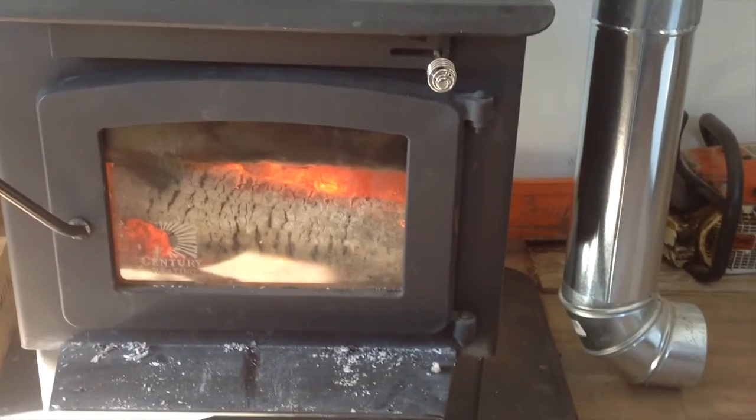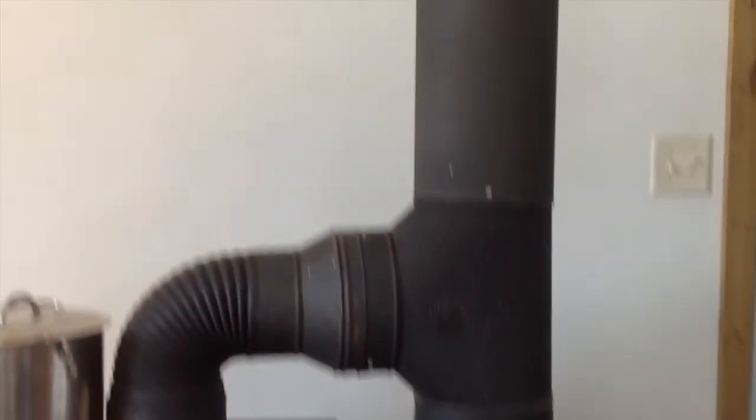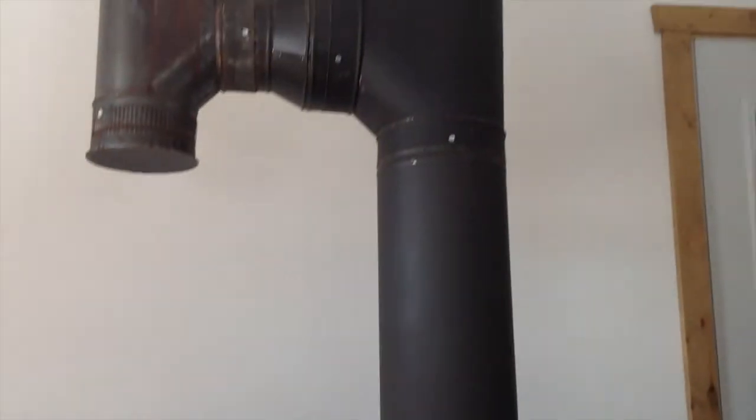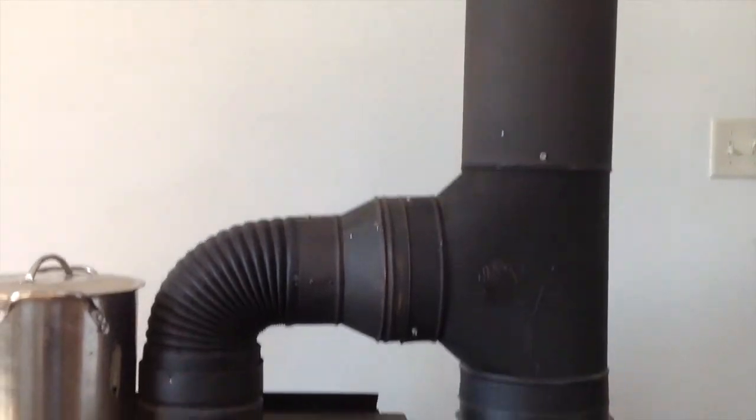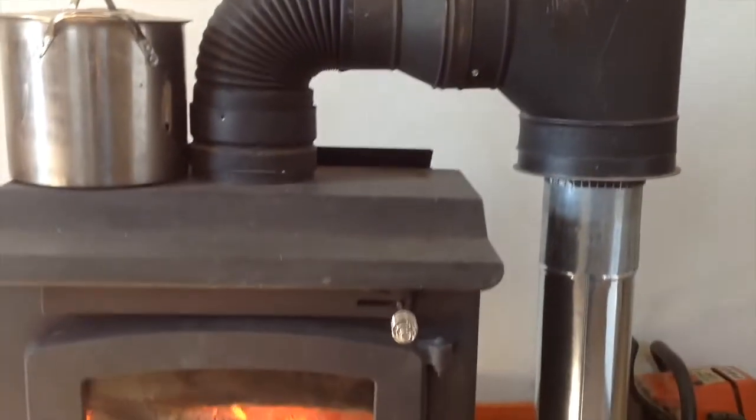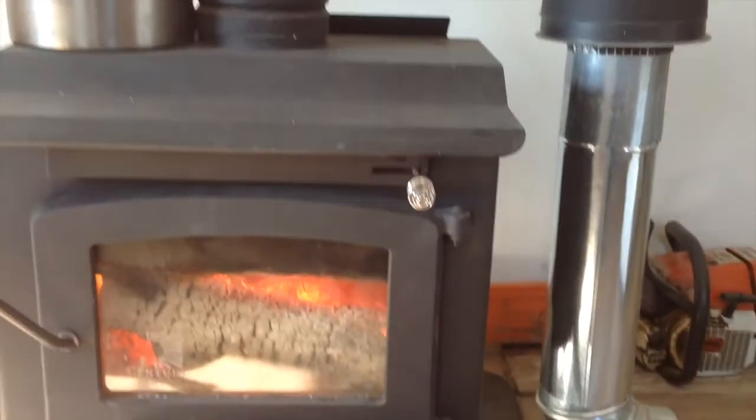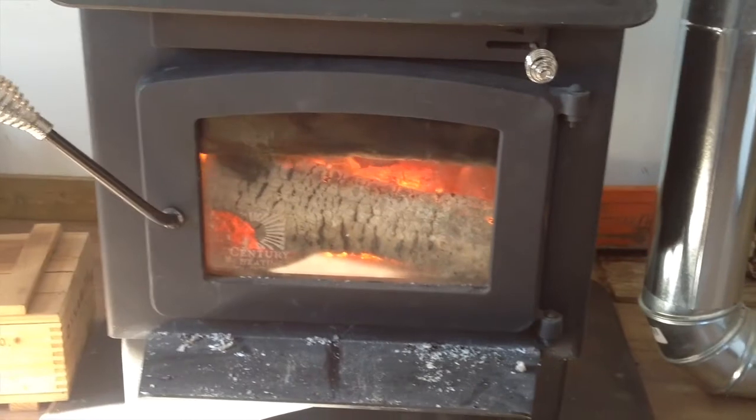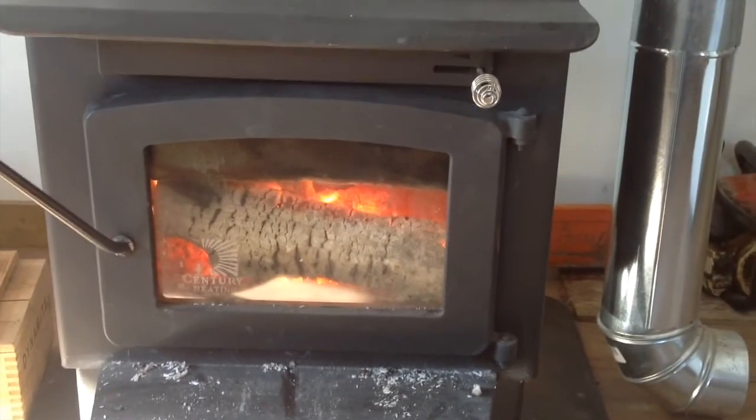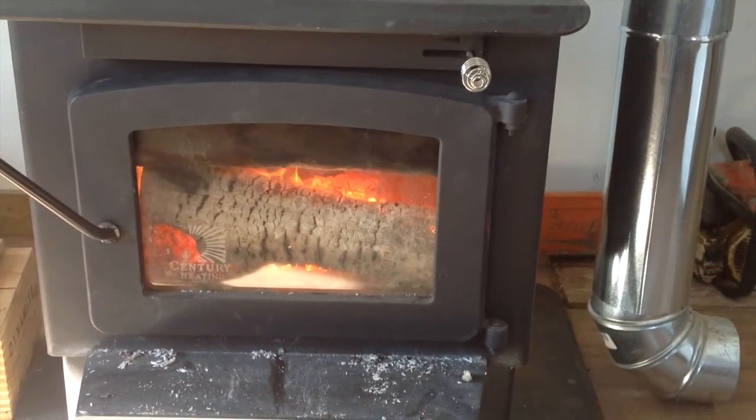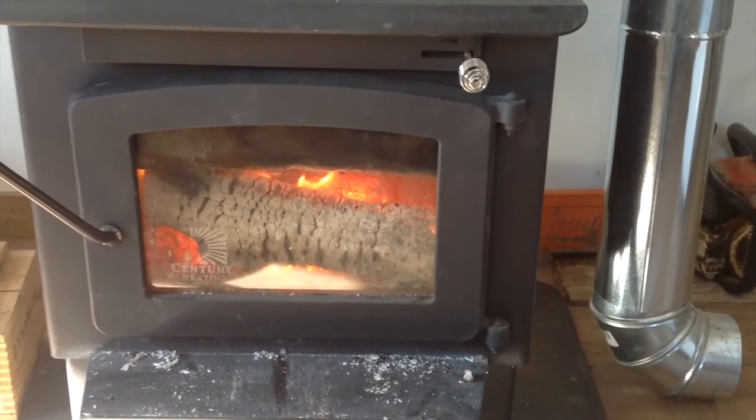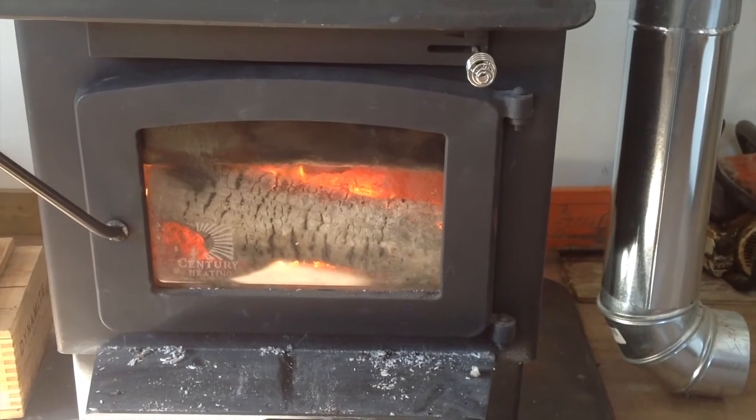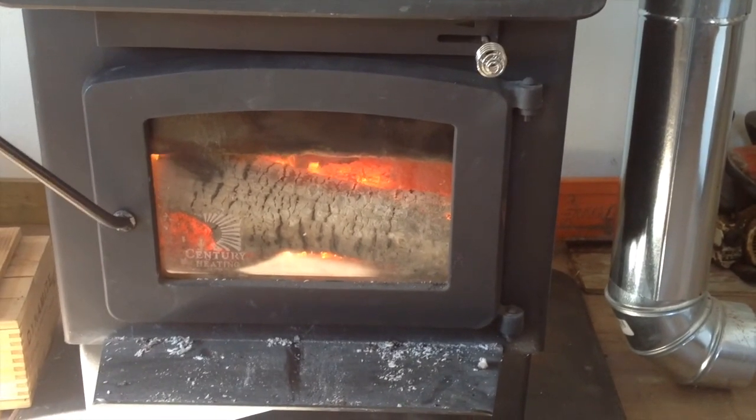Without a hot clean burning fire this will start to build up with creosote and start to plug up and you'd have to clean it out quite a bit more so that's something you want to avoid. That's one of the reasons why I insulated the fire box on this wood stove because it just burns so hot everything is burned up. I burn pine in here all the time.